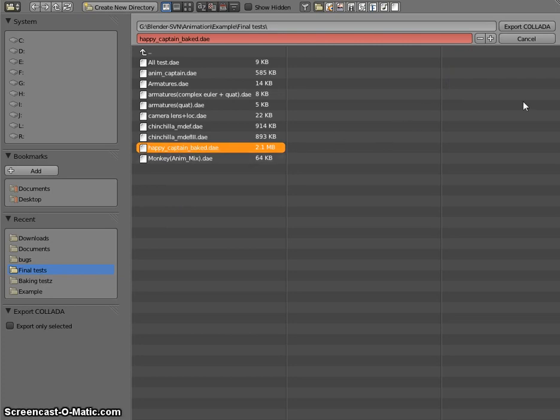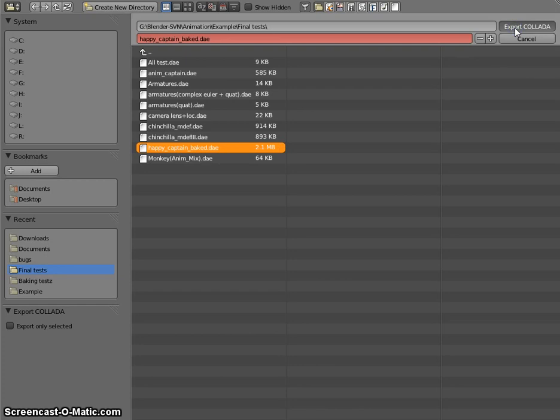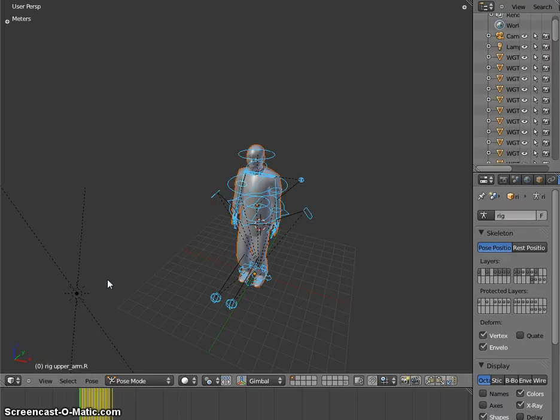So export takes a little while longer too, because it's a large animation. Not large animation but with lots of data. So the exporting is done.